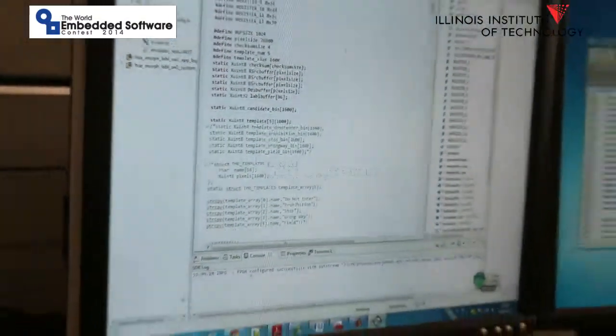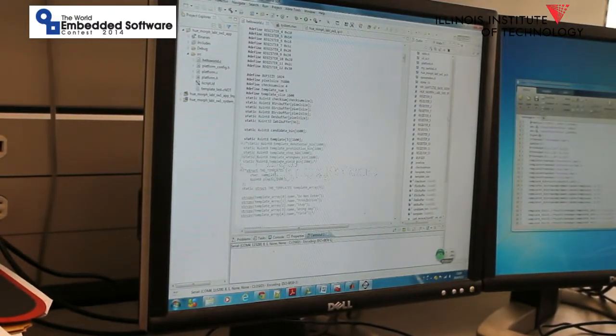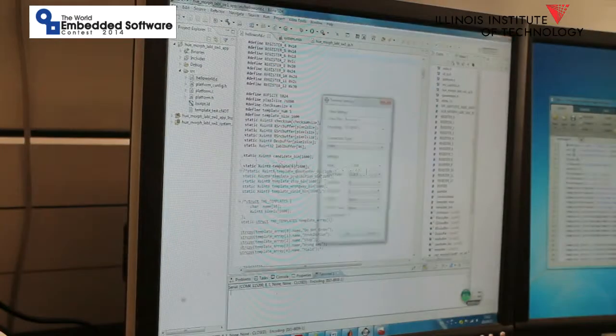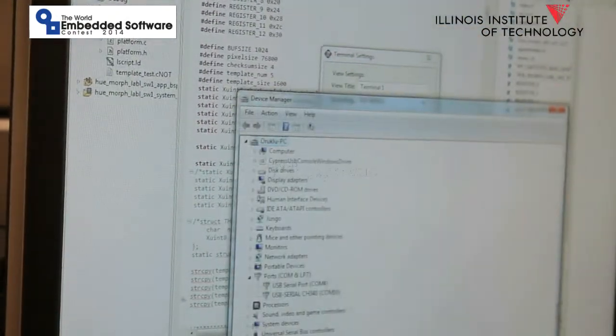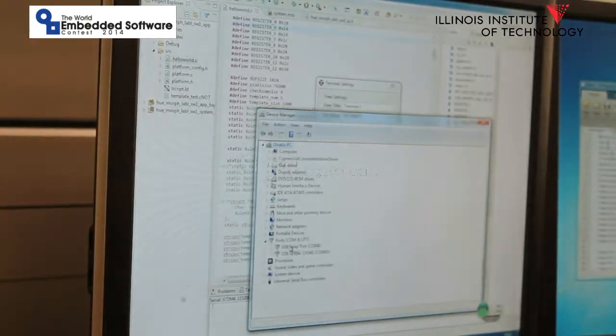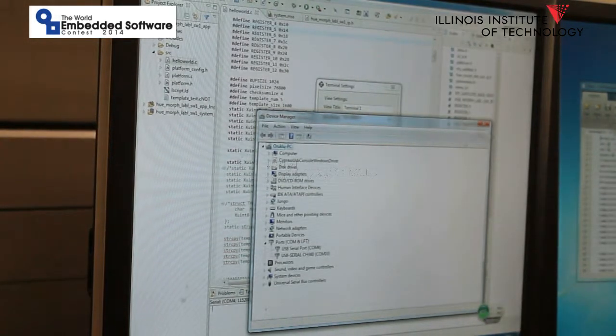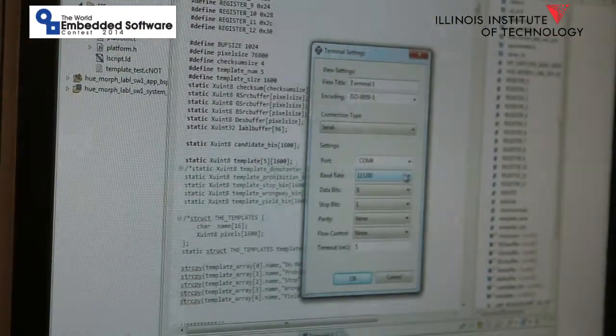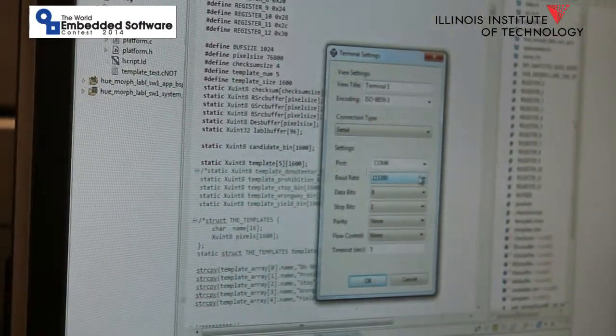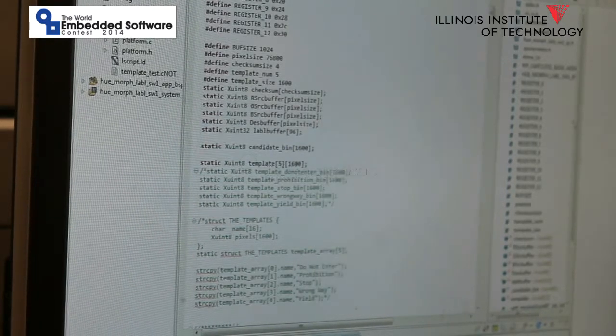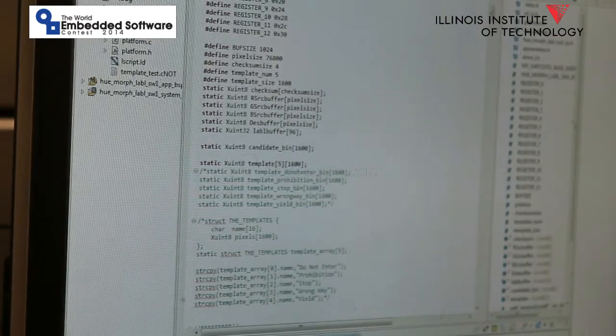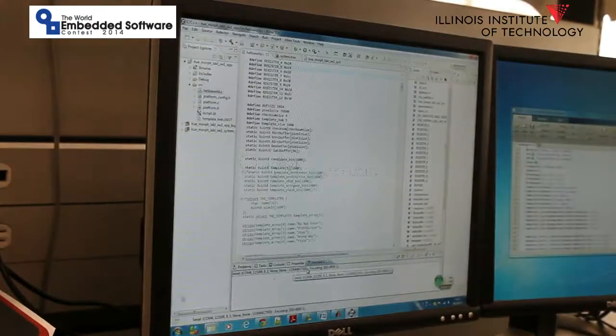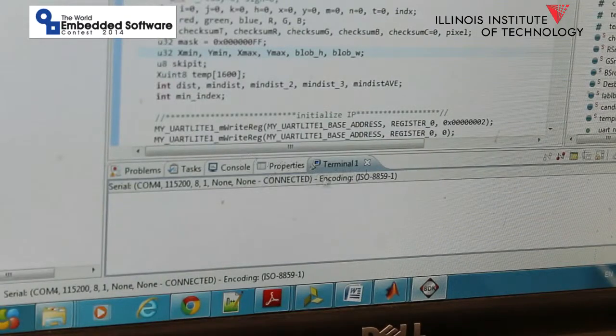Then, for debug, we have to connect one terminal to our board. Click settings and connect the port to COM4. You can find the port number at the device manager. Set the baud rate to 115,200 and click OK. Then we can see the terminal for debug has been connected to the board.